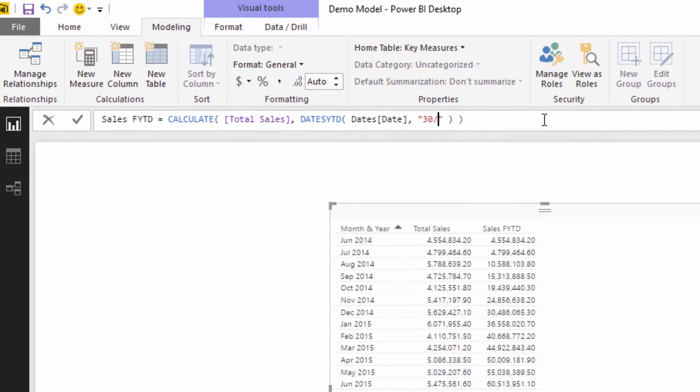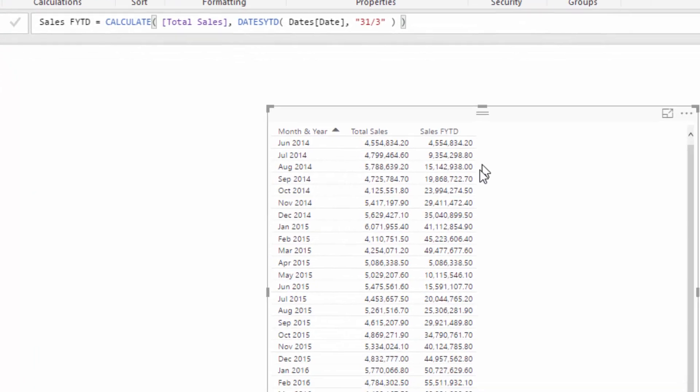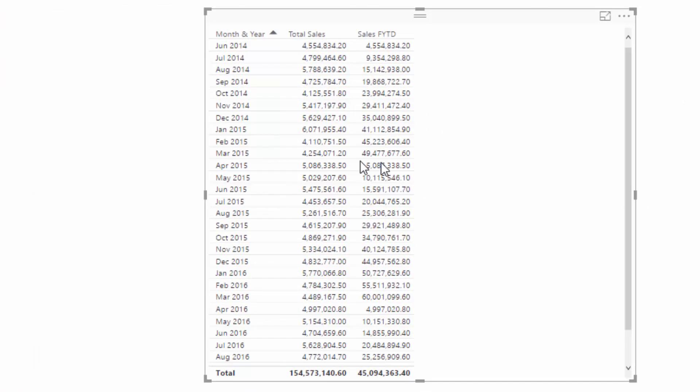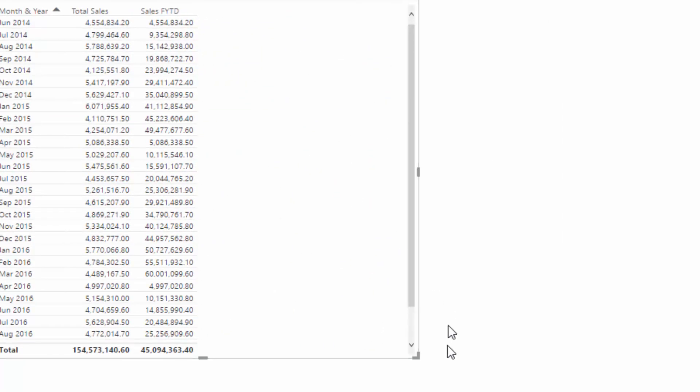You'll see that March now becomes the very first month for our cumulative amounts to work, and so we could actually see how this works from a visual perspective.